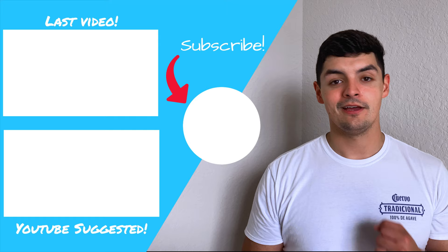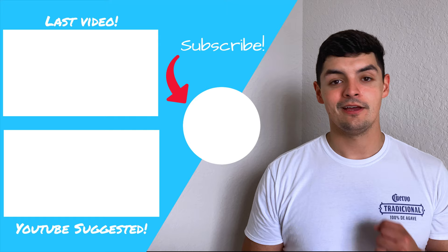Don't forget to like, comment, subscribe. Thanks for bearing with me and get ready for some awesome content once the studio stuff gets in. Until next time, peace.